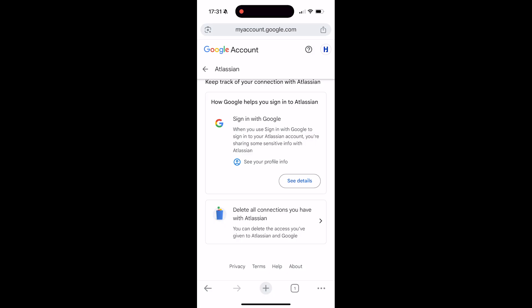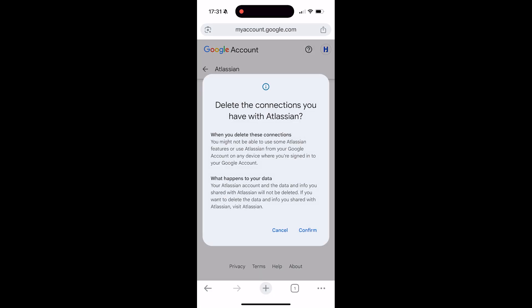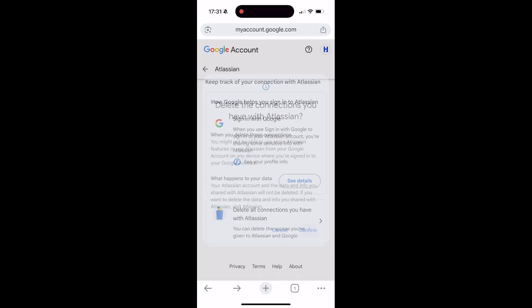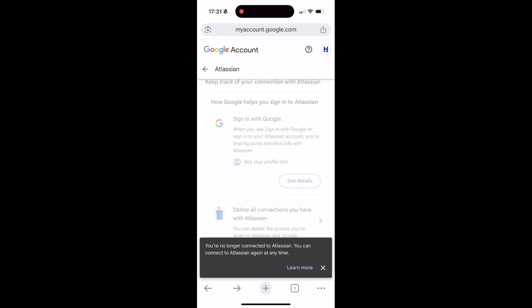In this instance it's Atlassian. Click on it, then click 'Confirm' in the bottom right. And that's it — the connected app has been removed from your Google account.